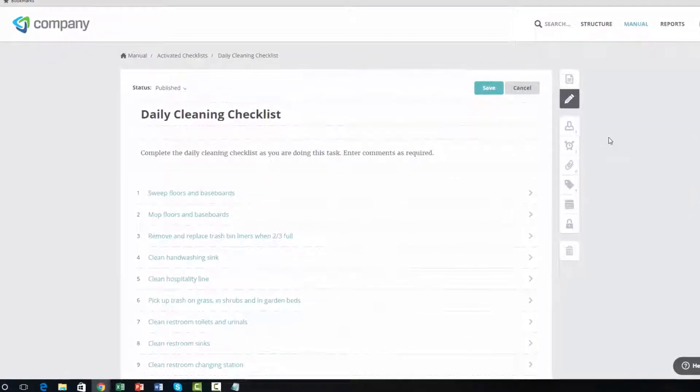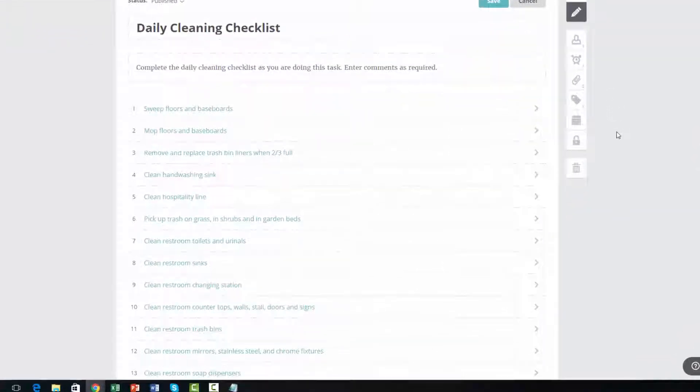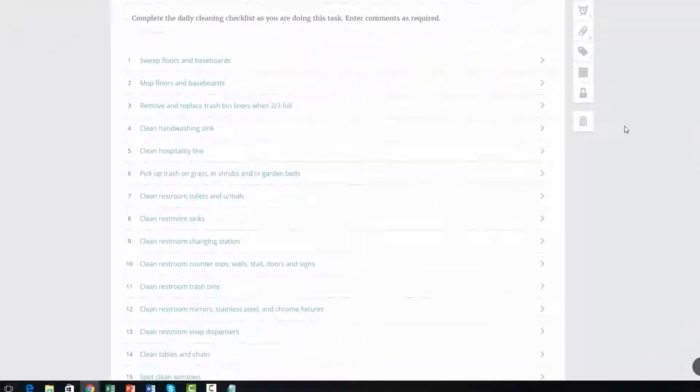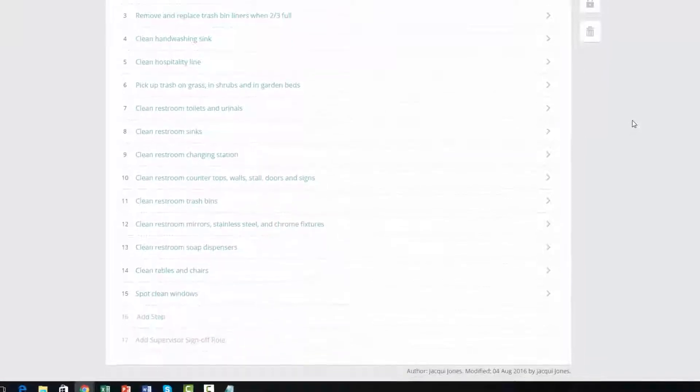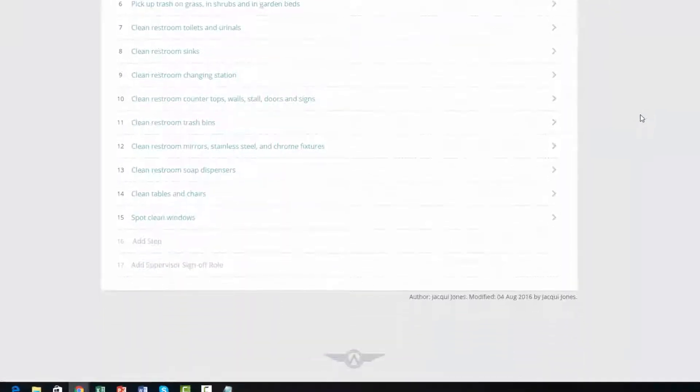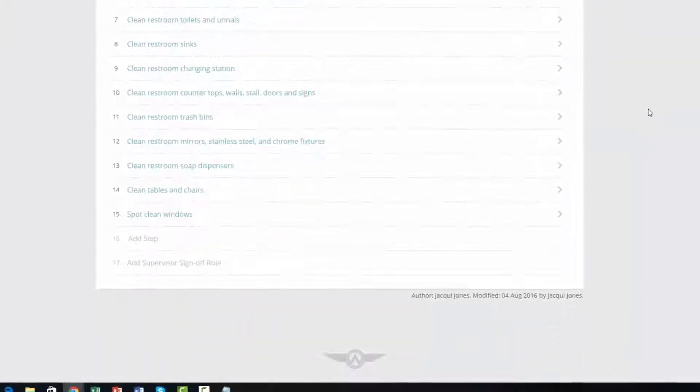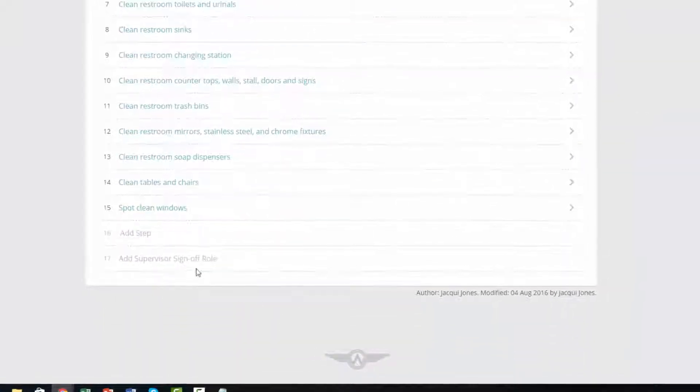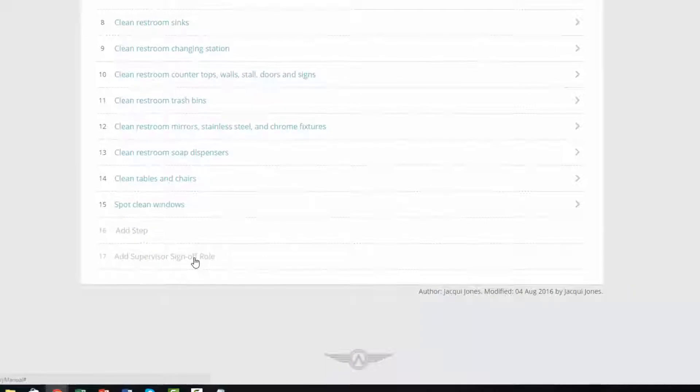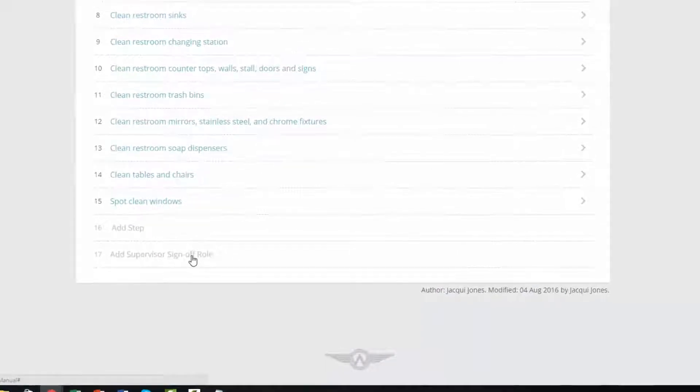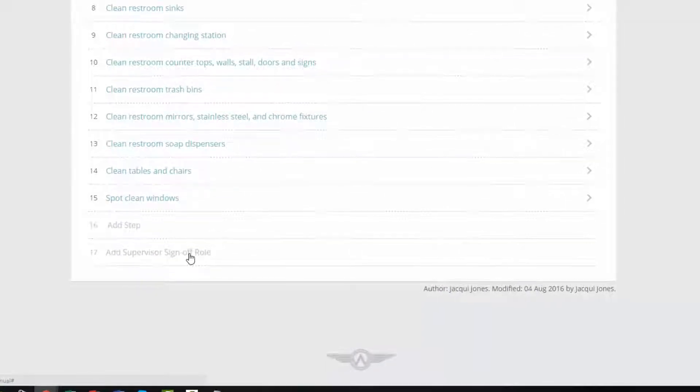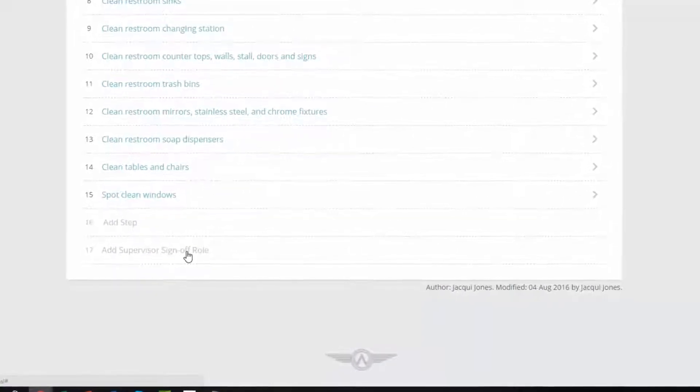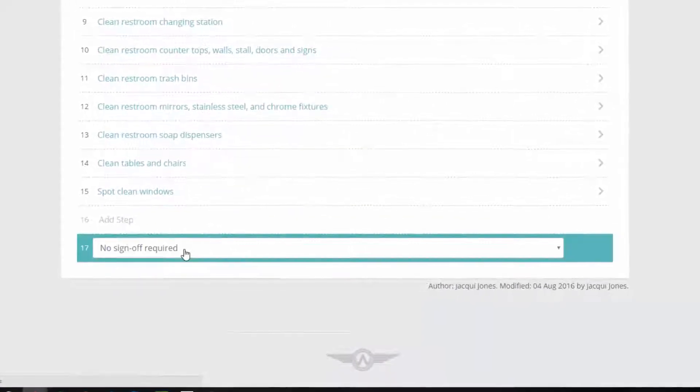Within each checklist, you also have the option to add a final supervisor sign-off step. When enabled, the supervisor sign-off option adds an extra level of accountability to the checklist and assists with quality control.